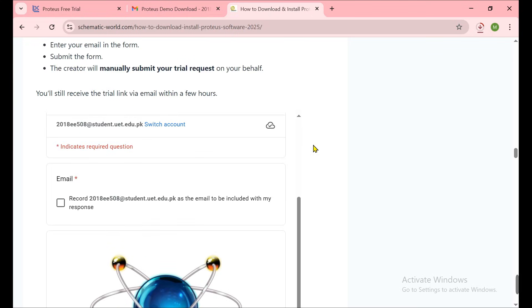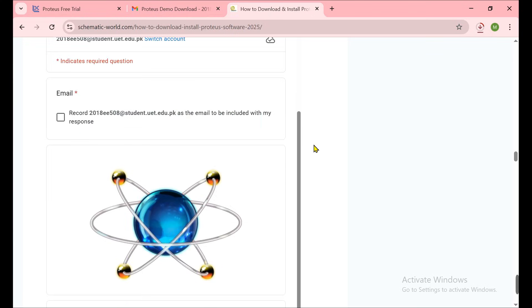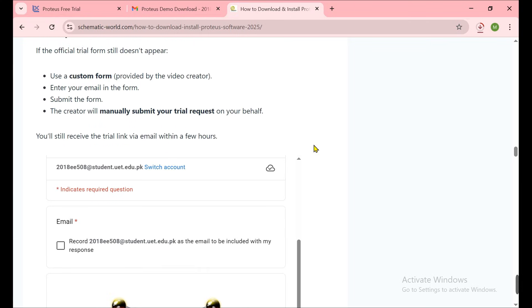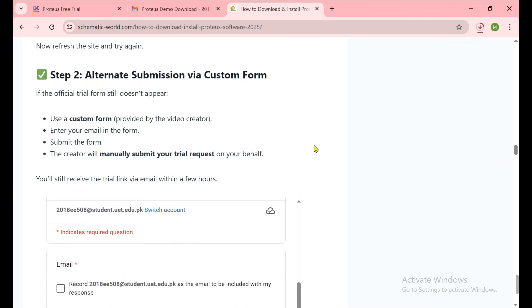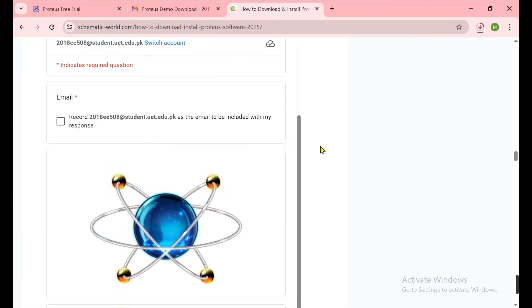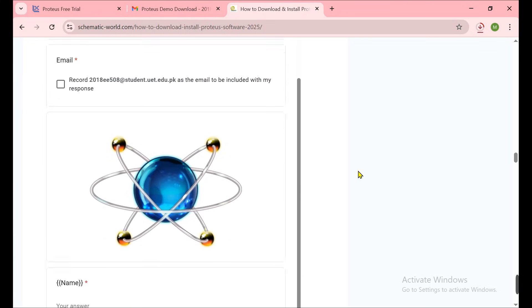There are some alternative methods if you can't claim your trial. That's a problem a lot of the time in 2024 - people say I don't see this page for claiming the trial. So now I found one method - this is a form.